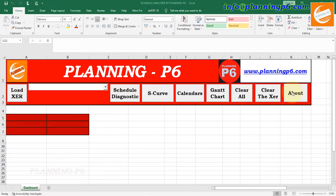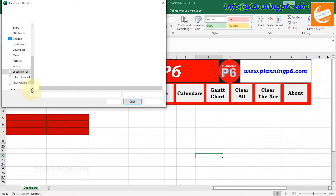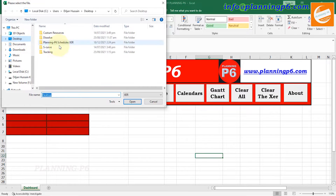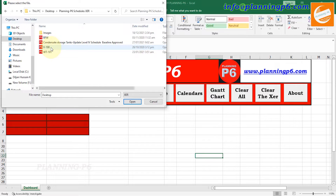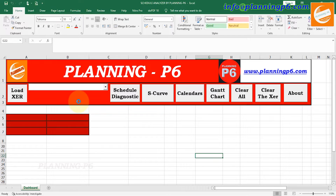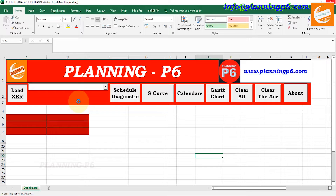One by one we will do this practice. First of all we move to the XER file — we will load an XER file. Click on Load XER File. After clicking it will give us the option of where you want to load the XER file. Then we will go to the XER file whichever you want. Suppose we will go to the Build-Up Project. Load it. After loading it will take a little bit of time as per your system specifications.